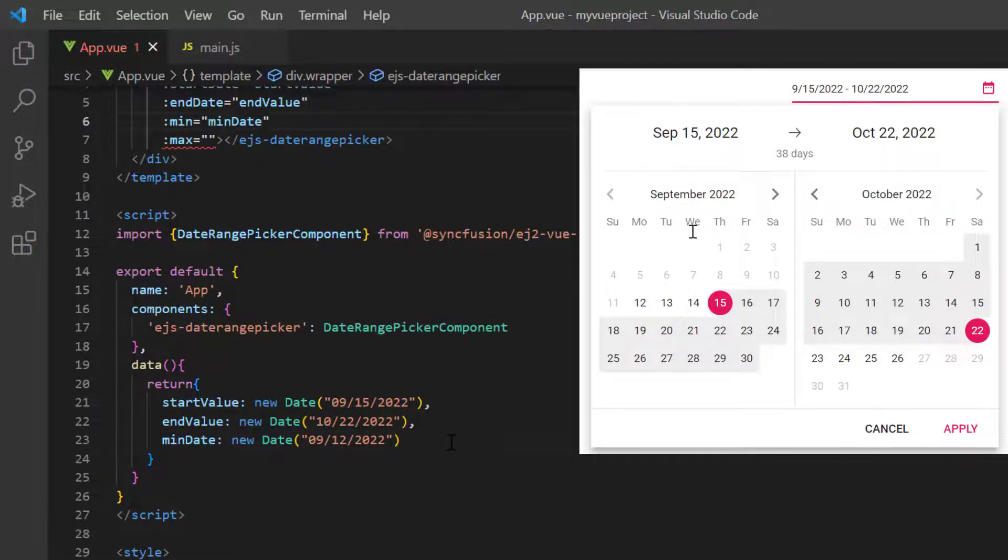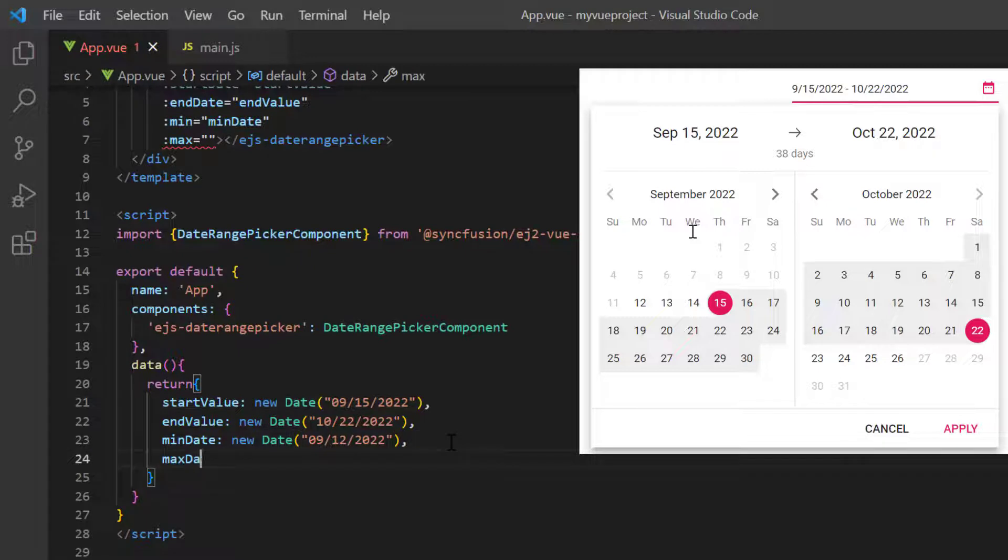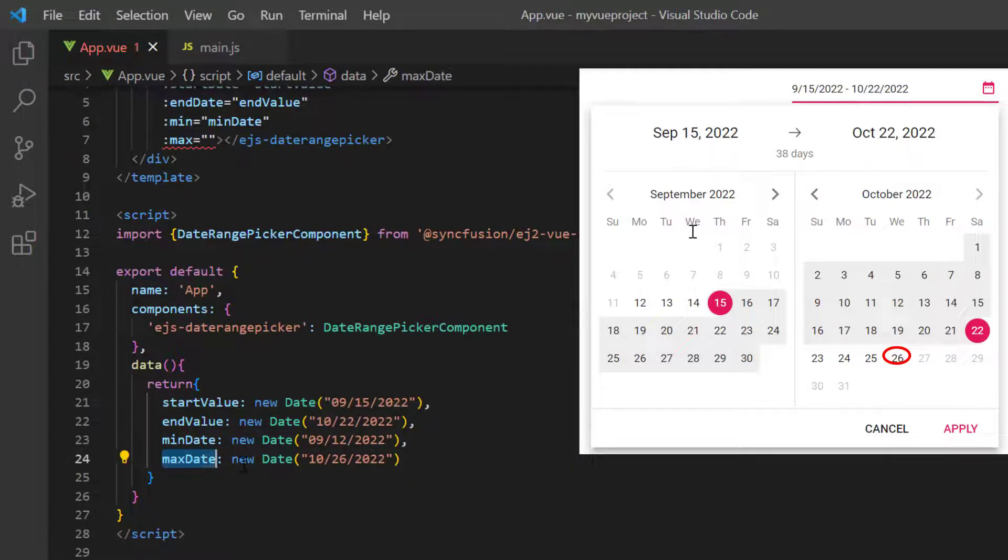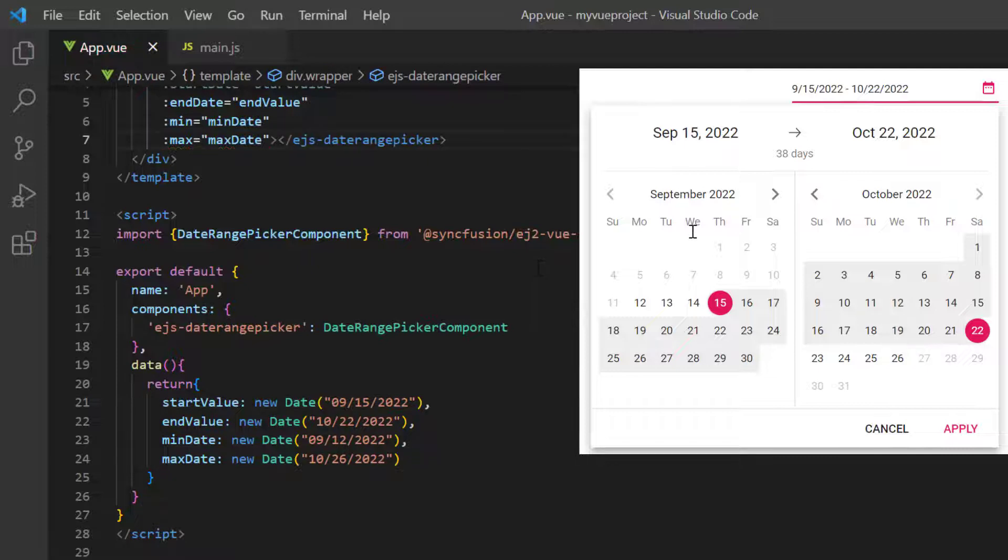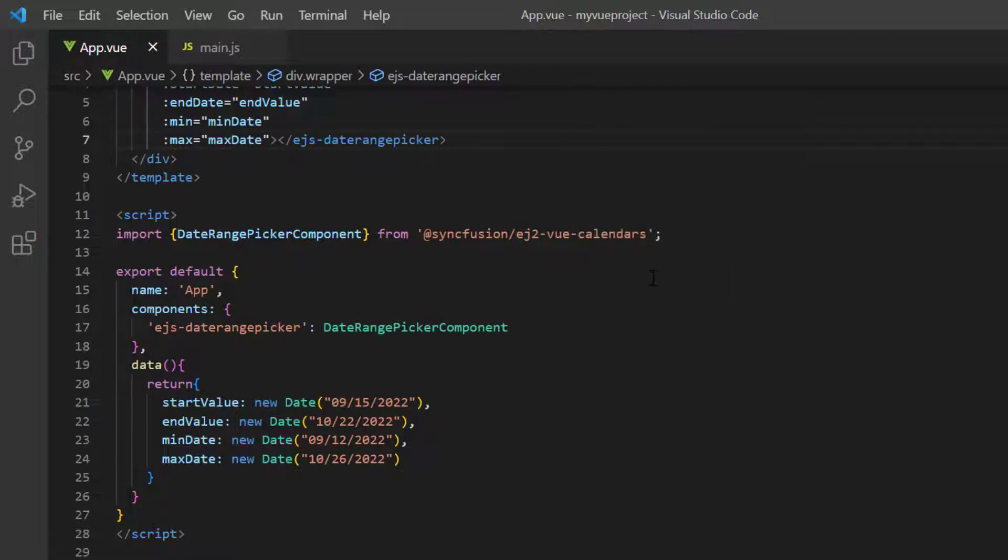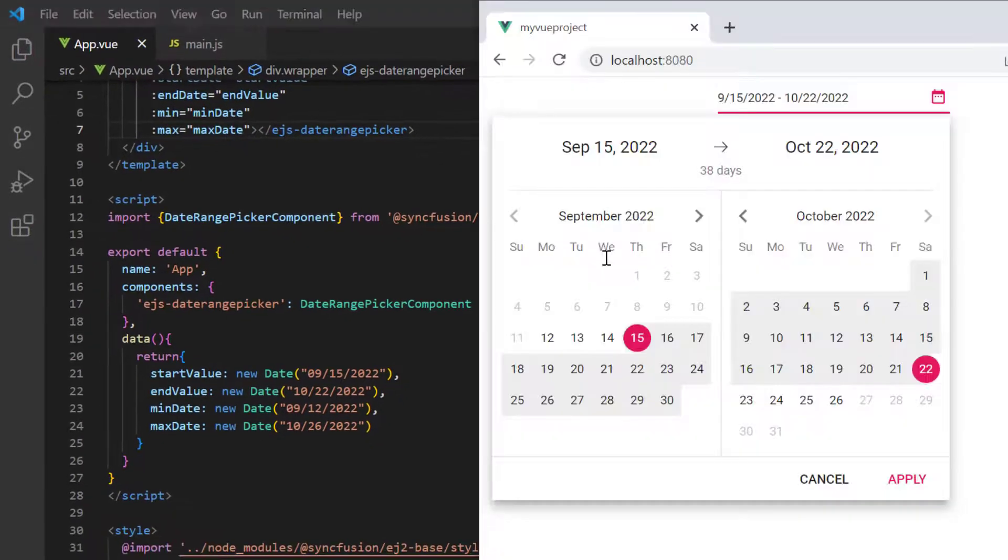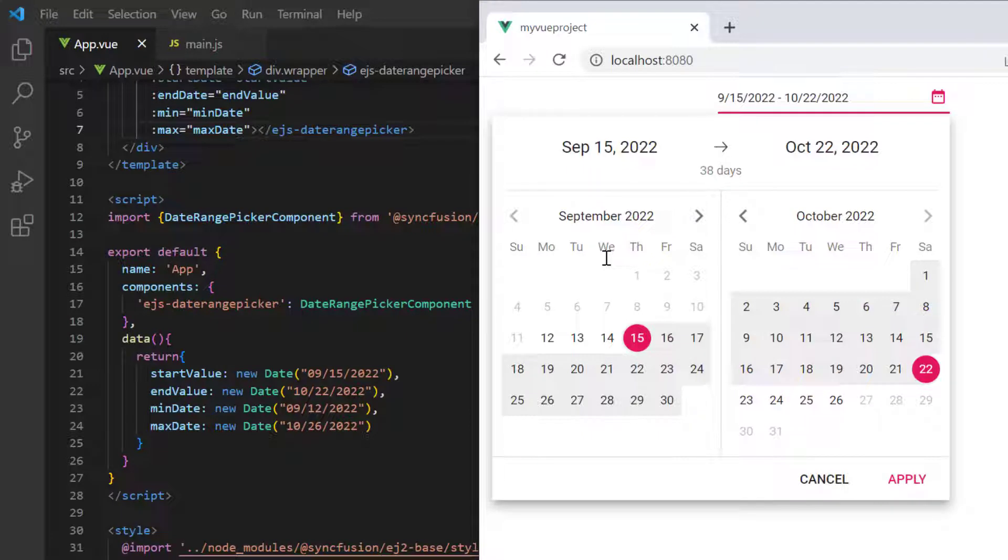Similarly, I define another variable maxDate and set the end date, then I assign this value to the max property. Checking now, I cannot select a date range that is beyond the specified min and max date range.